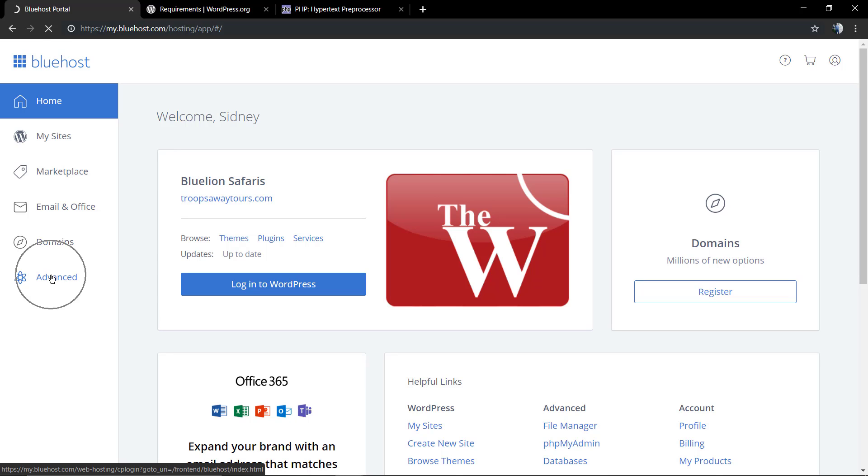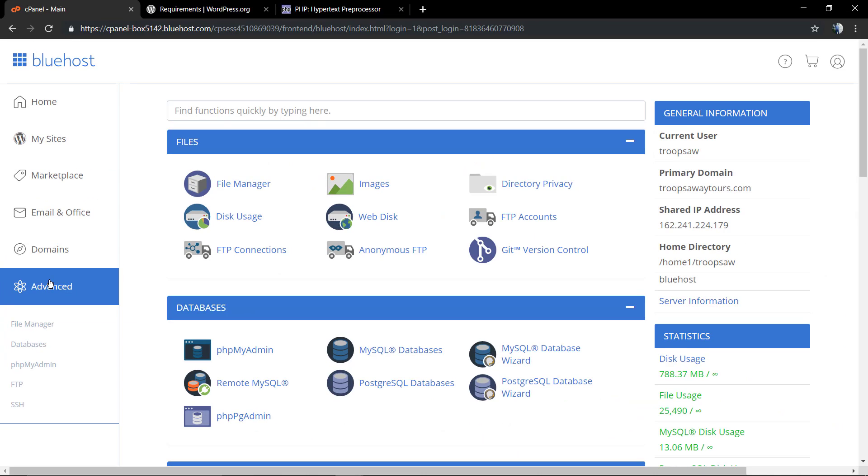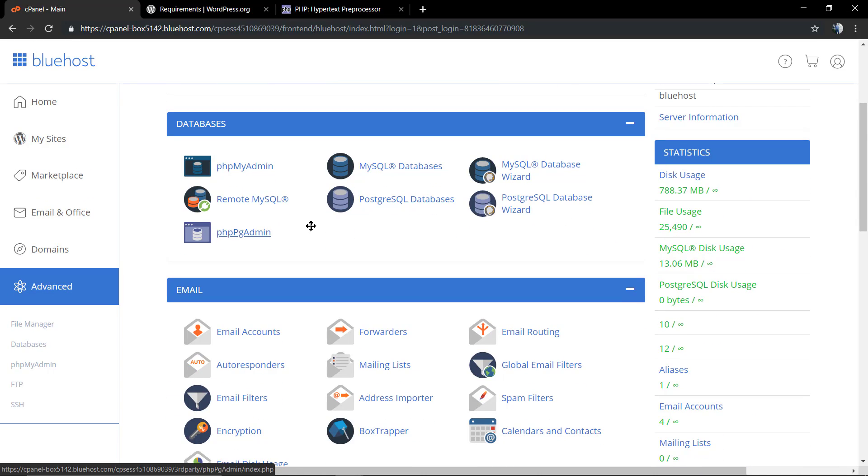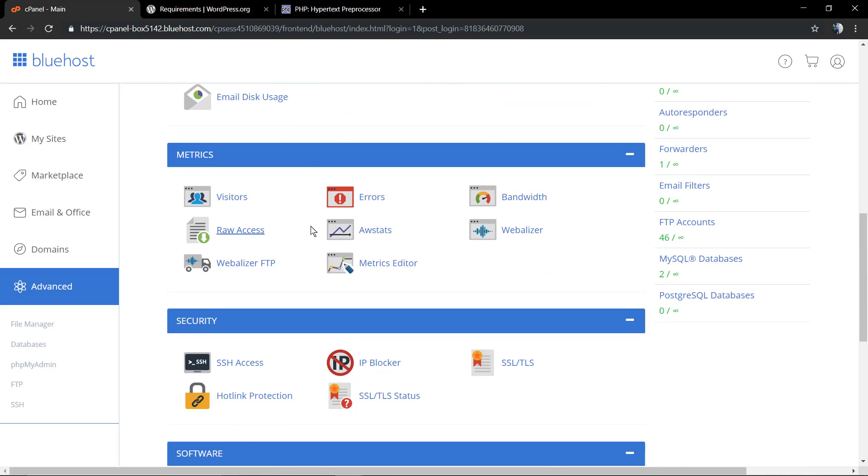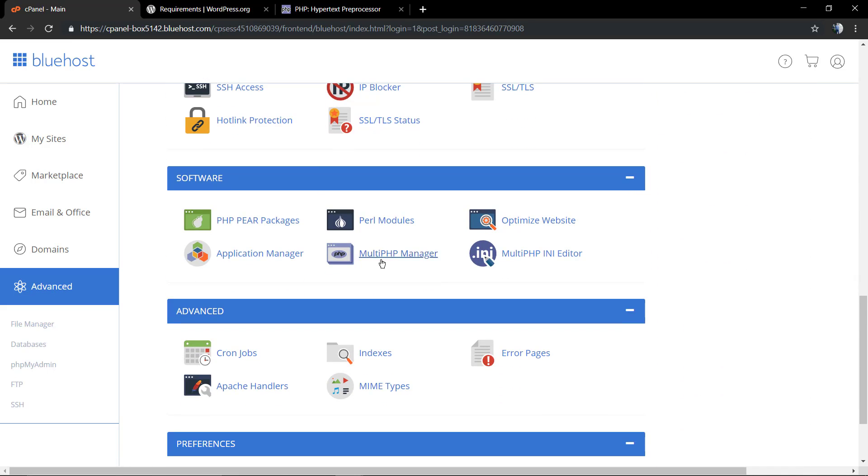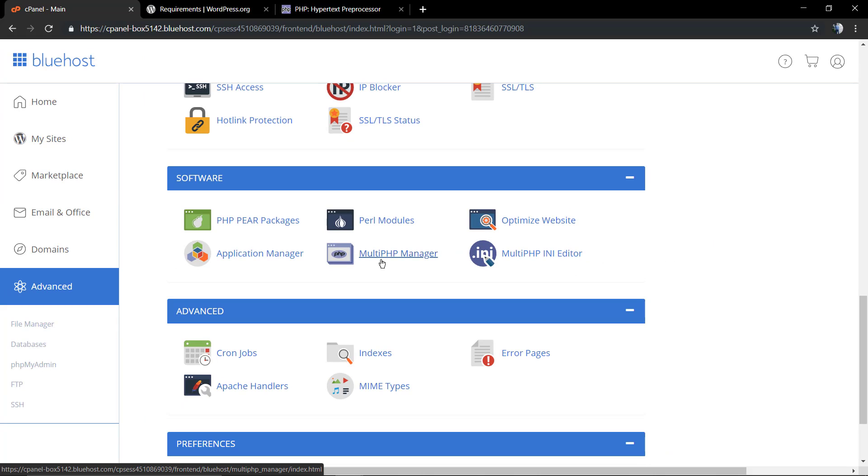Now I'm on the Bluehost account dashboard and I just logged in. In this dashboard I'm going to click on Advanced, scroll down to cPanel, and find the software section.